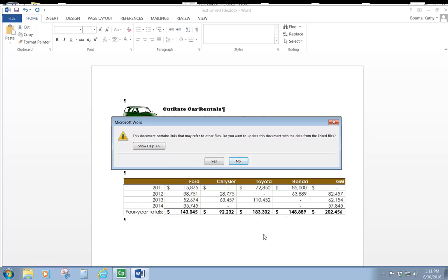then whenever we open the Word document where it is linked, we will receive this message that says the document contains a link that may refer to other files and do we want to update it.